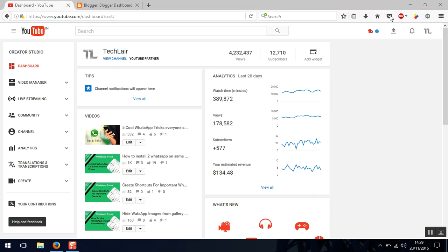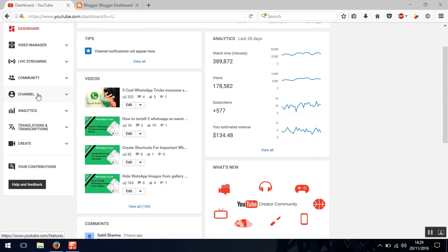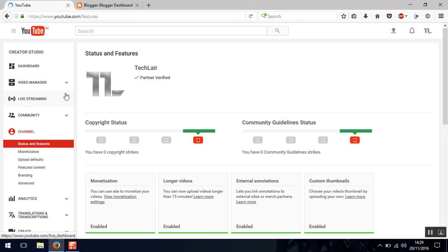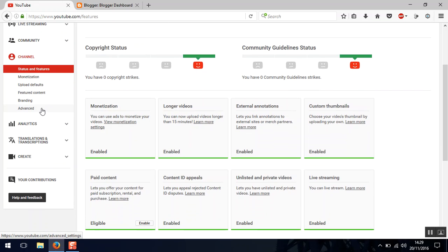So first you need to go to the channel manager and from the dashboard in the left hand side go to the drop down of the channel section and go to the advanced section.